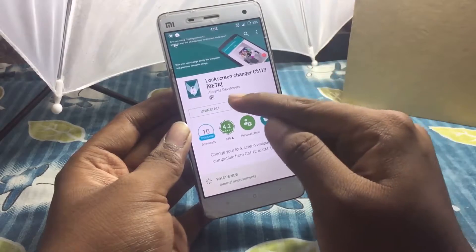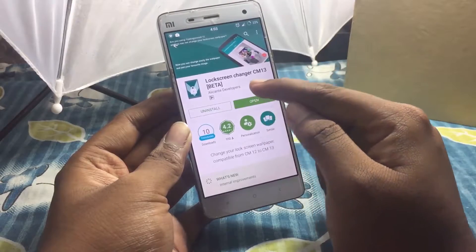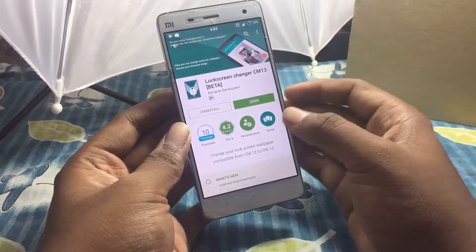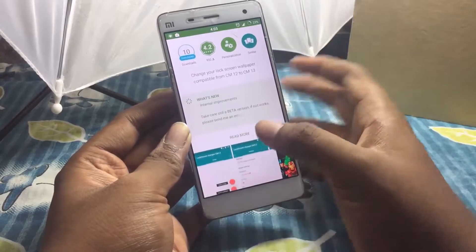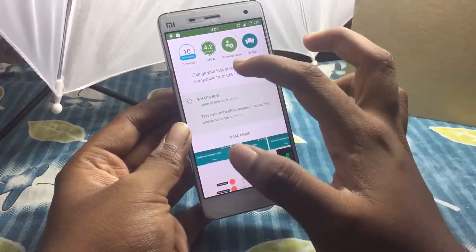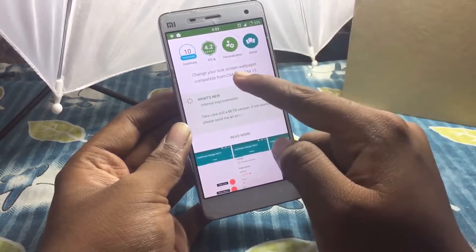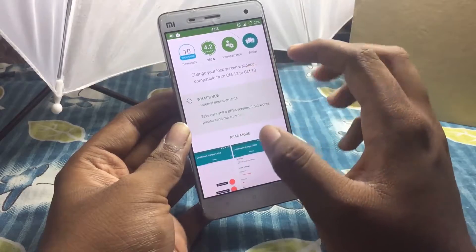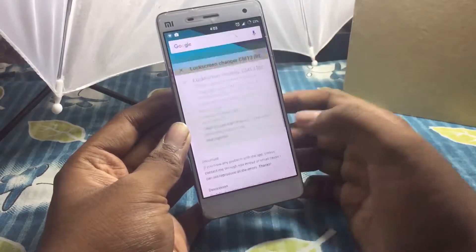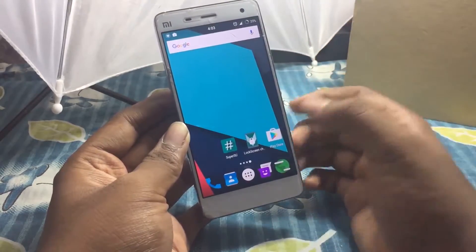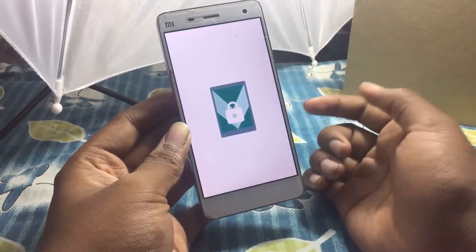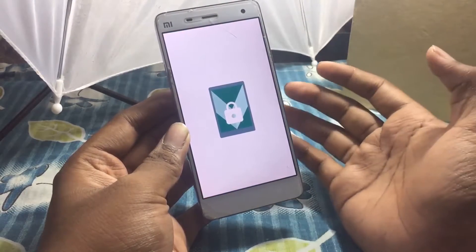I have to give big credit to Alec and the developers for this app — it's really good. You need root access for it, and it changes your lock screen wallpaper. It's compatible with CM12 and CM13 as well.